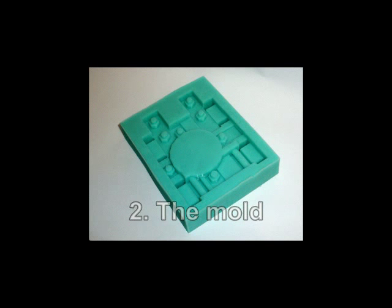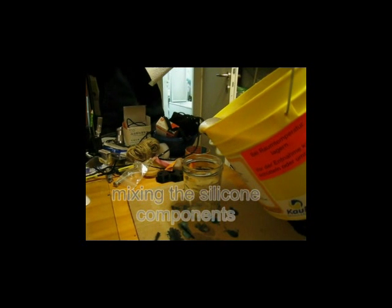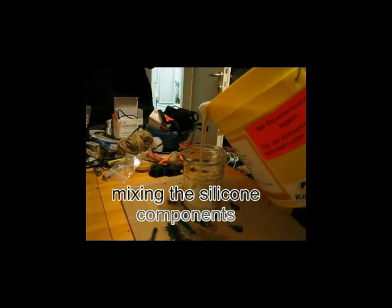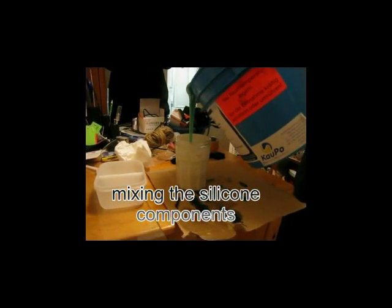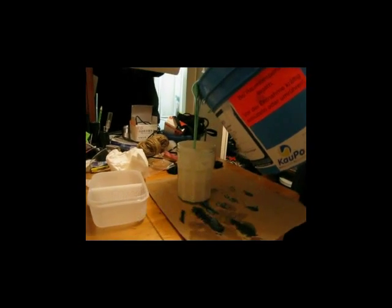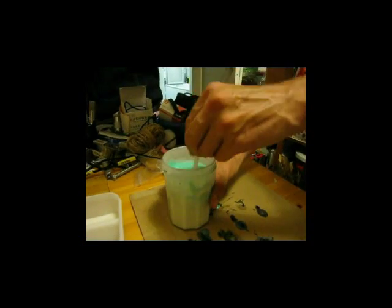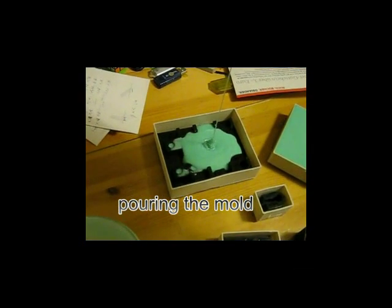To obtain molds, you have to fix the master parts with double sided tape inside the soft PLA boxes. And after mixing the components, slowly pour the silicone into the boxes without including air.